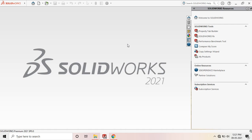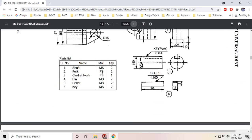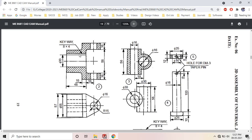Let's draw the second component of our universal coupling. Our second component is Component 4. Some dimensions are mentioned in the front view and the remaining dimensions are mentioned in the top view. So these are the two views of Component 4.